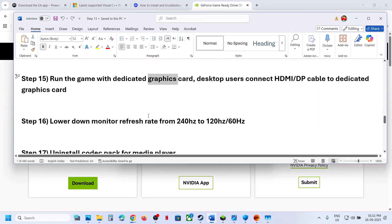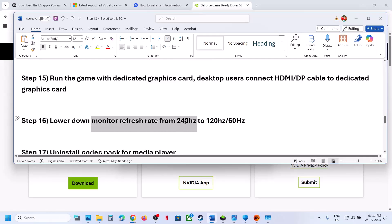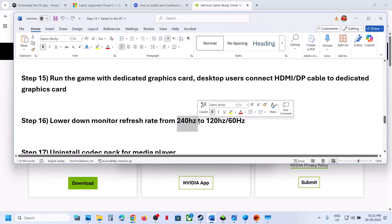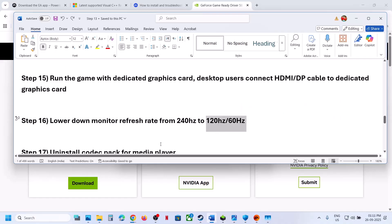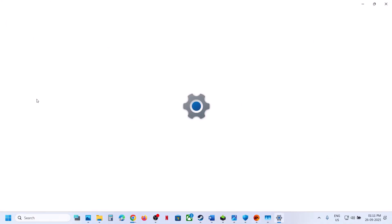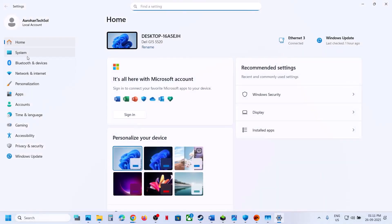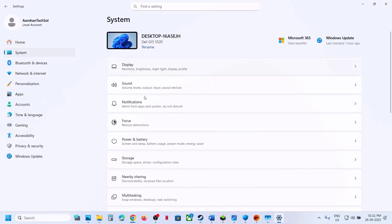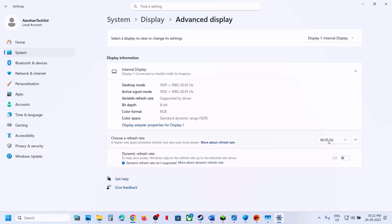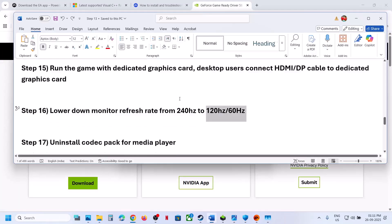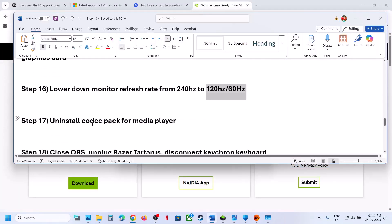The next step is to lower your monitor refresh rate. For example, if your monitor runs at 240Hz, try 120Hz or 60Hz. Go to Windows Settings > System > Display > Advanced display and try setting it to 60Hz. Then check if the issue is resolved.